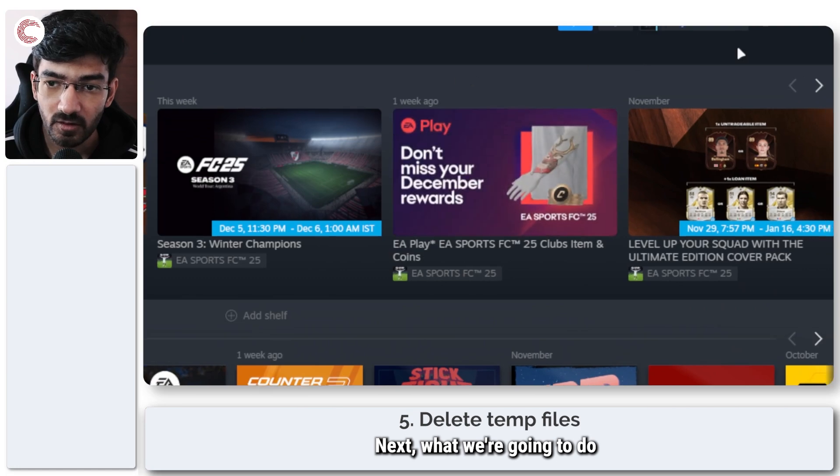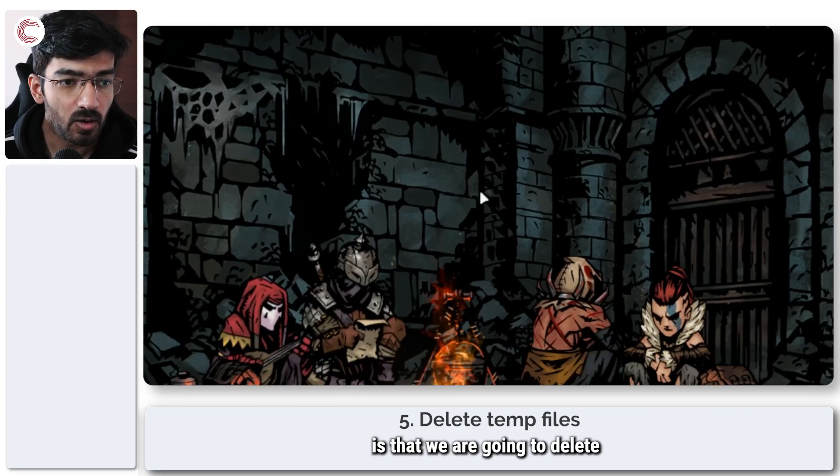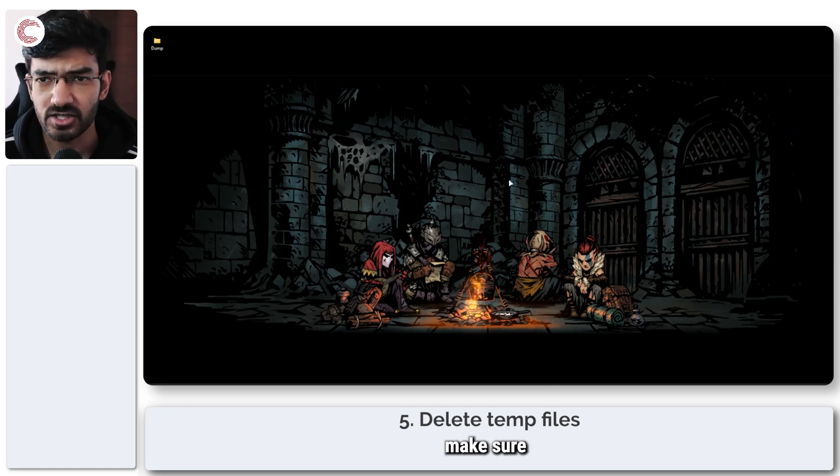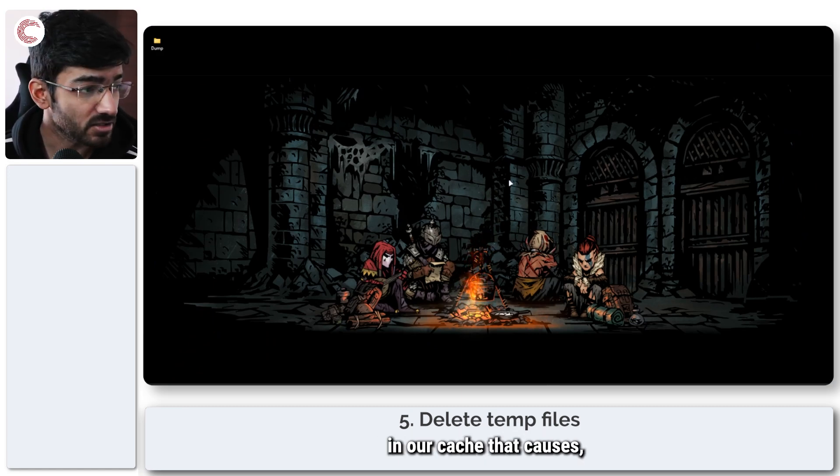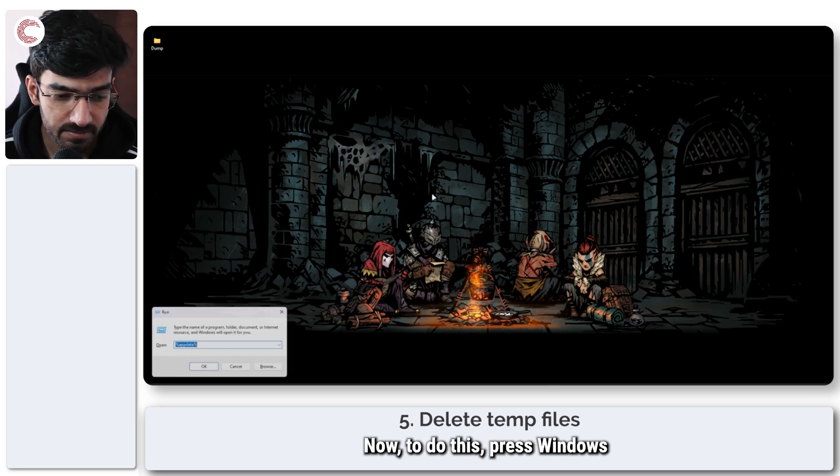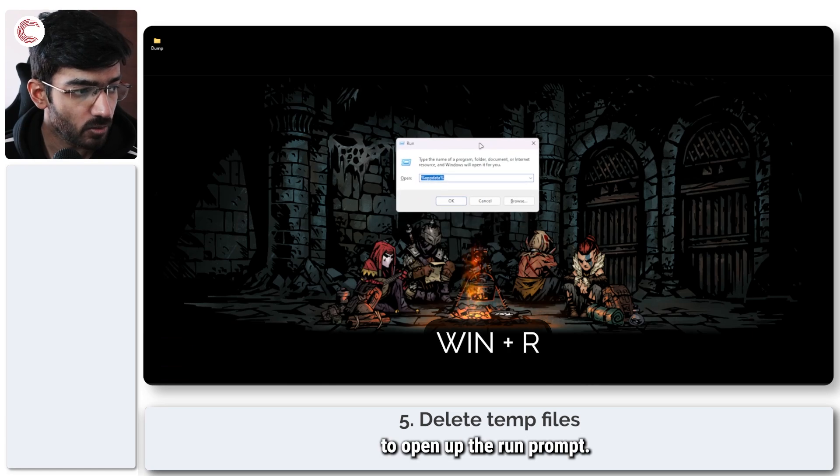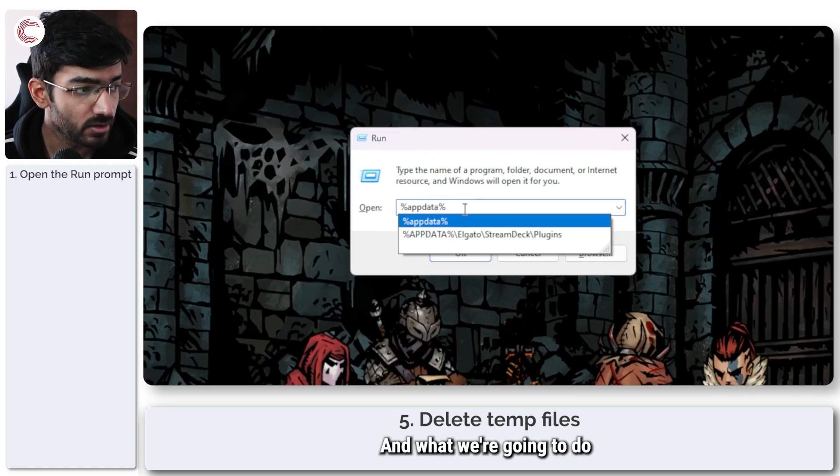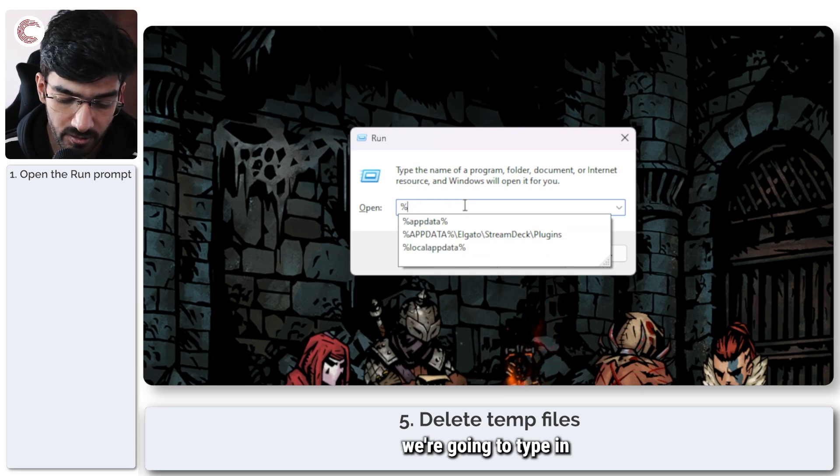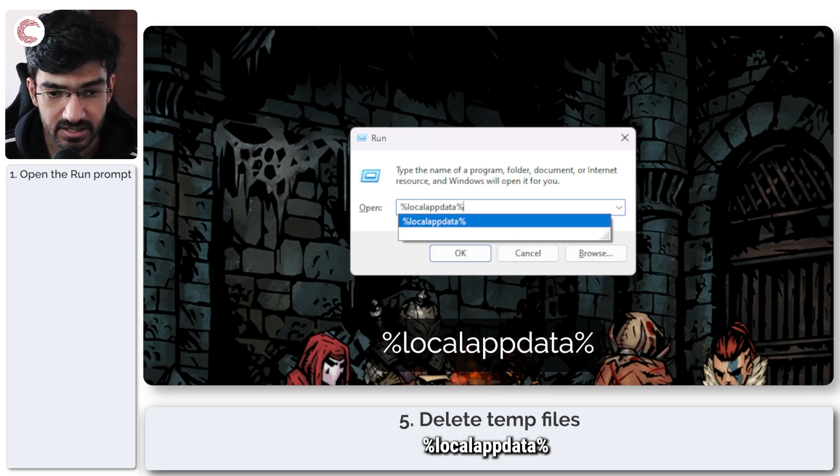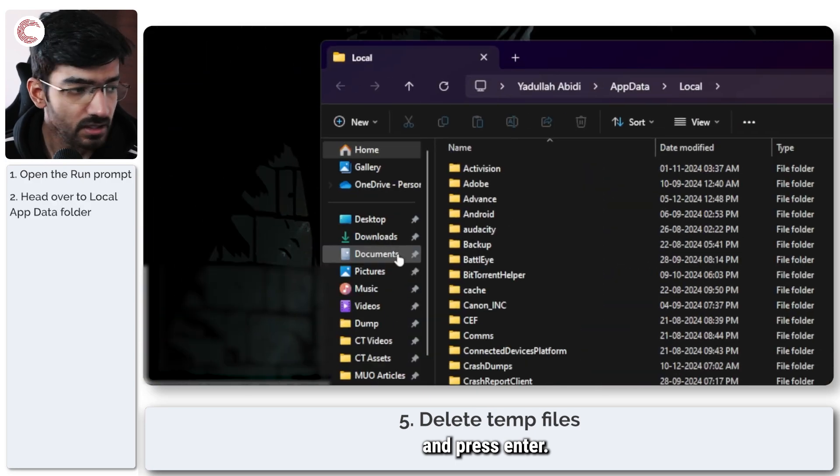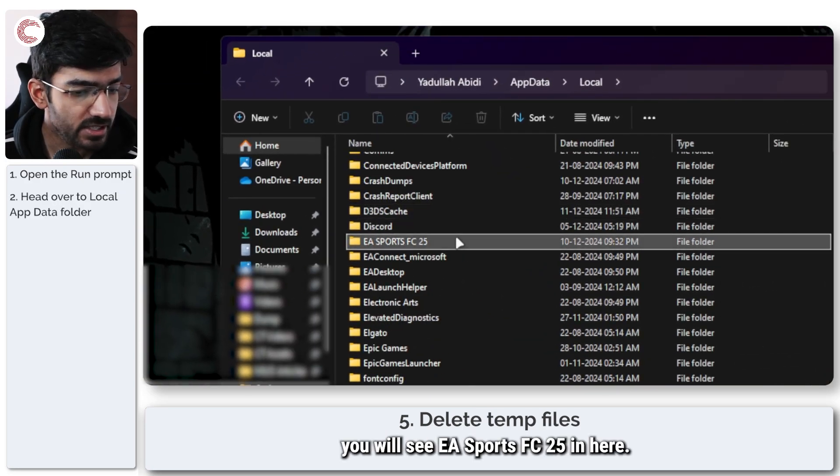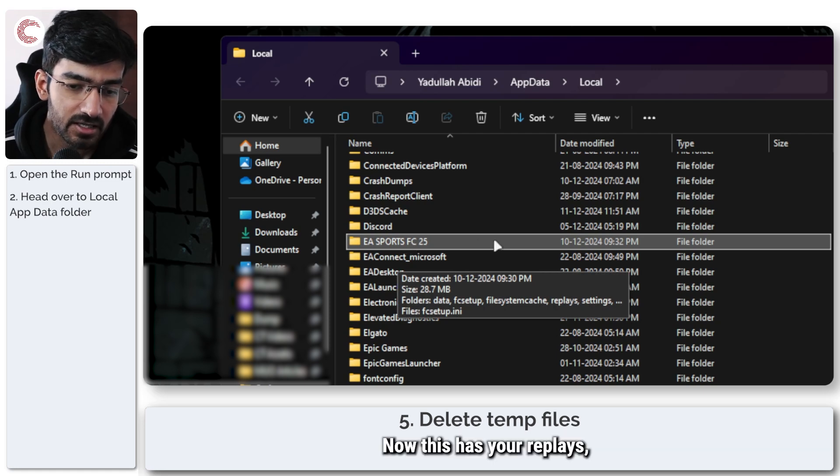Next, what we're going to do is delete some temporary files from our system just to make sure that we're not having any corrupt files in our cache that cause problems with the game. Now to do this, press Windows key plus R to open up the run prompt. In here, we're going to type in percentage sign local app data percentage sign and press enter. This will open up a folder and if you scroll down, you will see EA sports FC 25 in here.